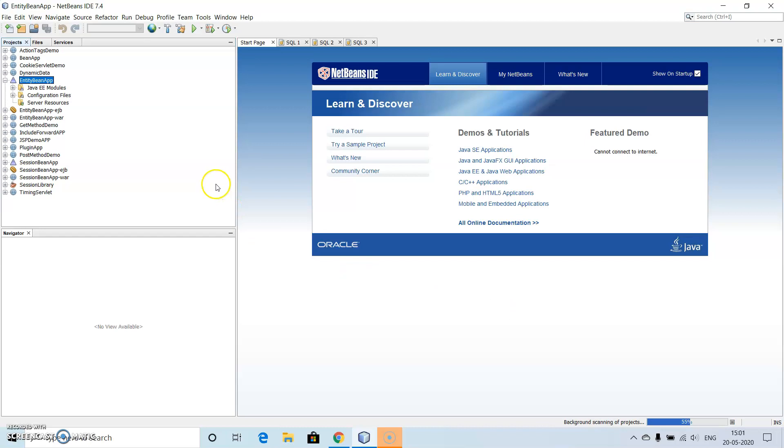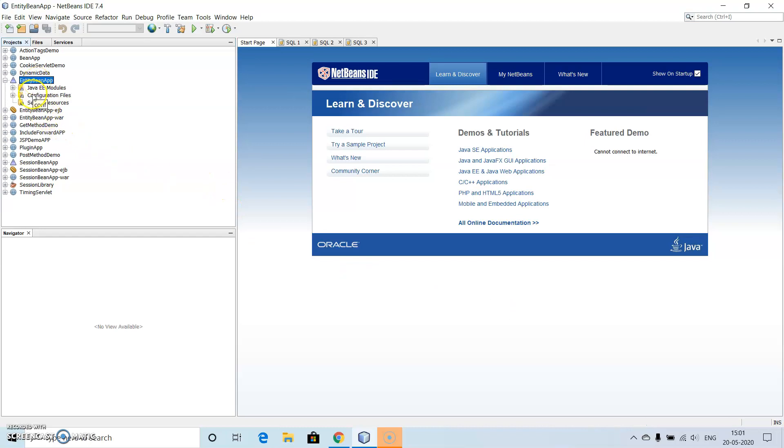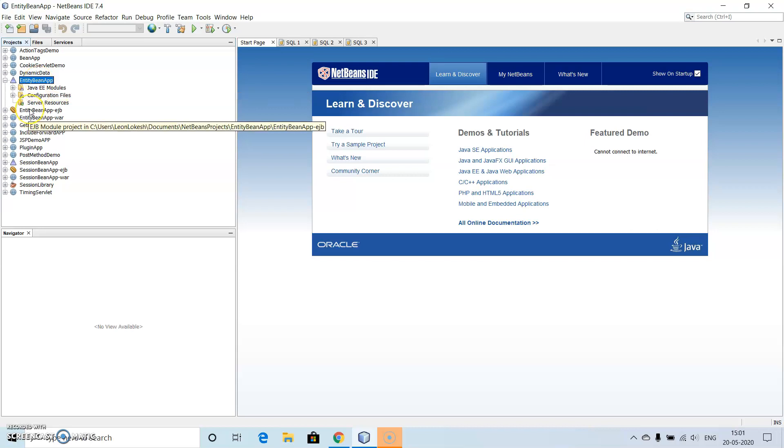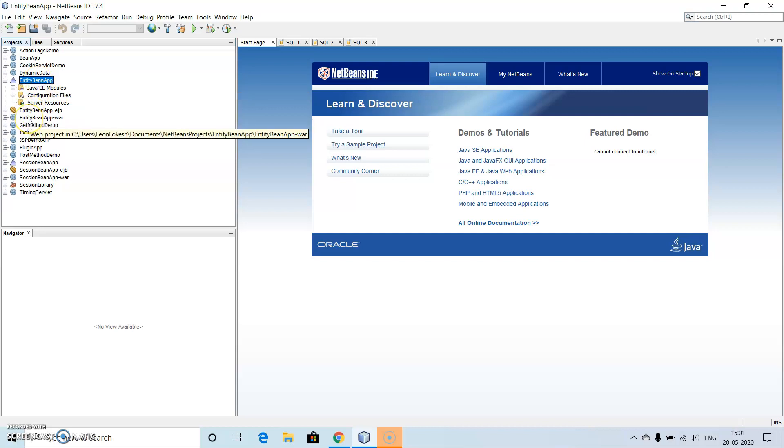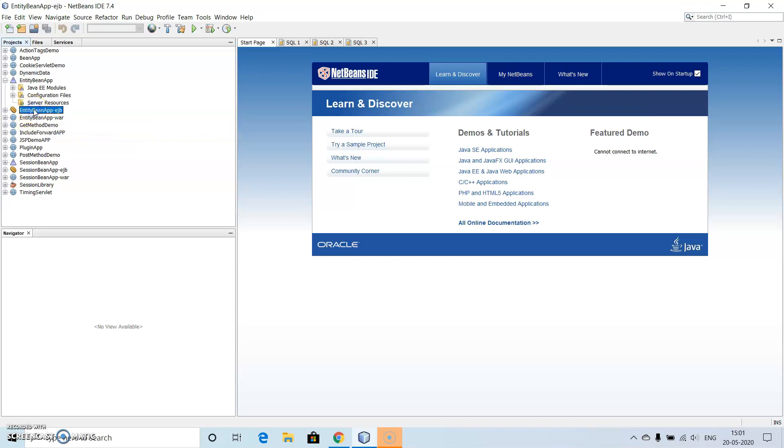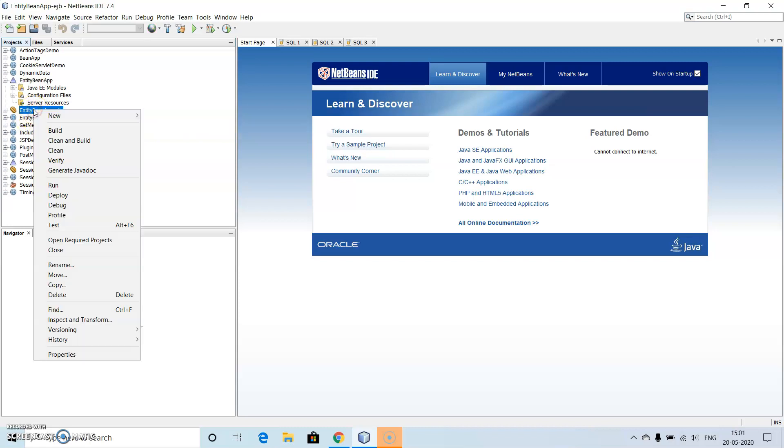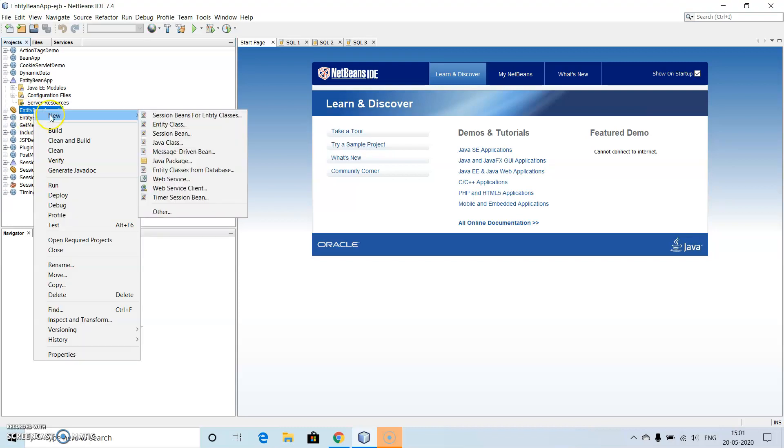After that we can see we have Entity Bean App, Enterprise Architecture File, Jar File, and the WebArchive File. So first we'll go to Entity Bean EJB File, then new.